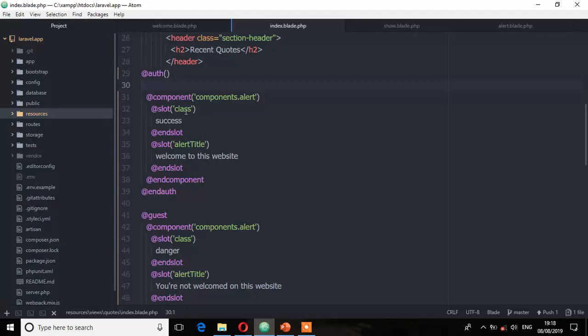So these are just quick ways to determine if a user is authenticated or not, or whether it's a guest user. And that's the beauty of Laravel. So see in the next lecture.